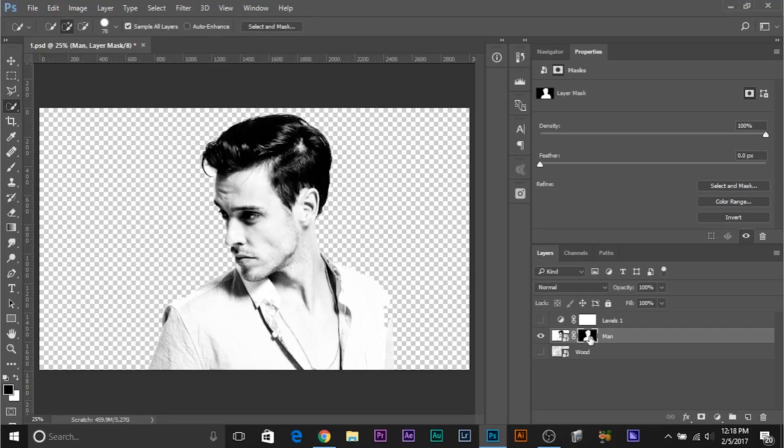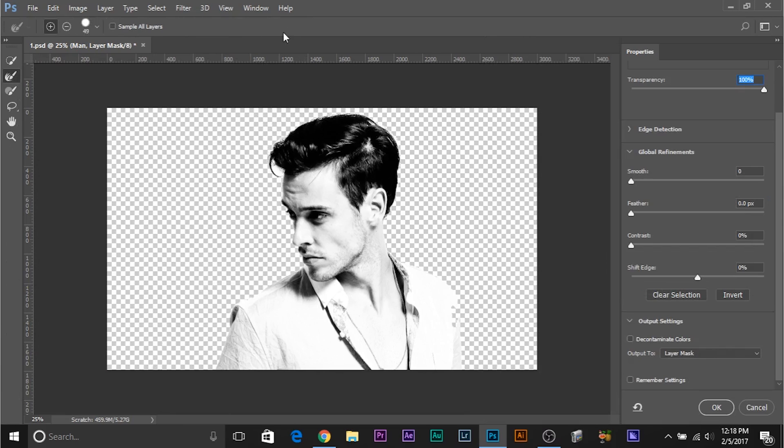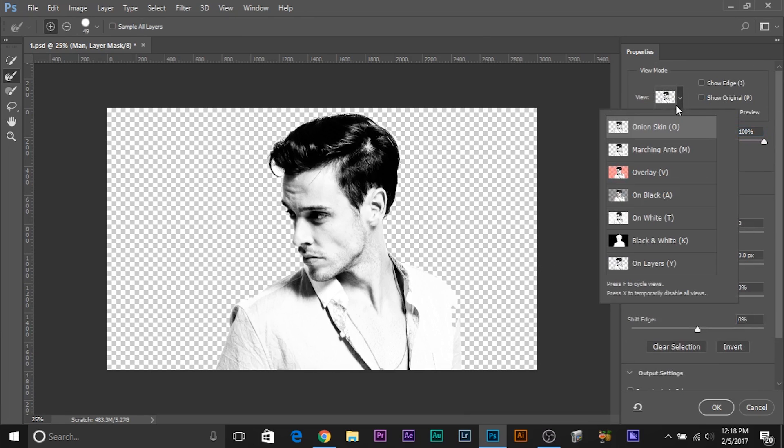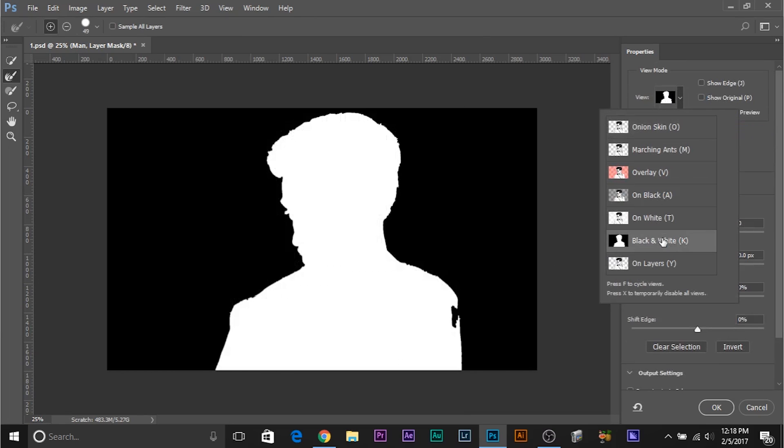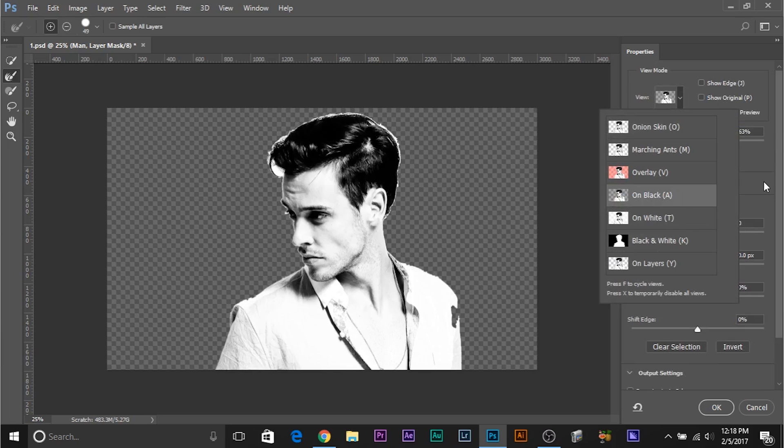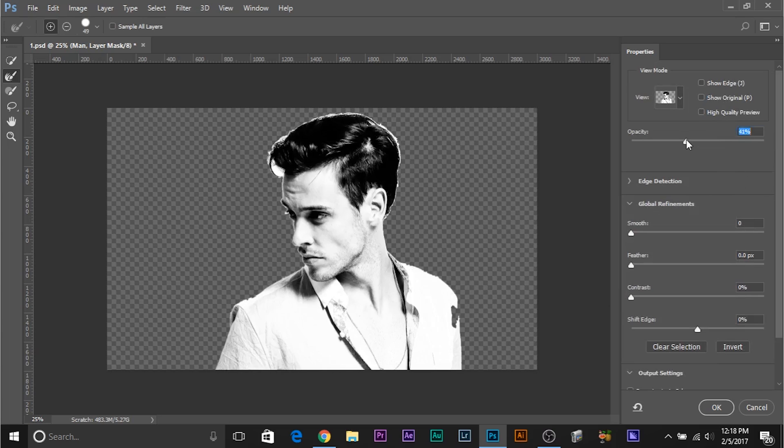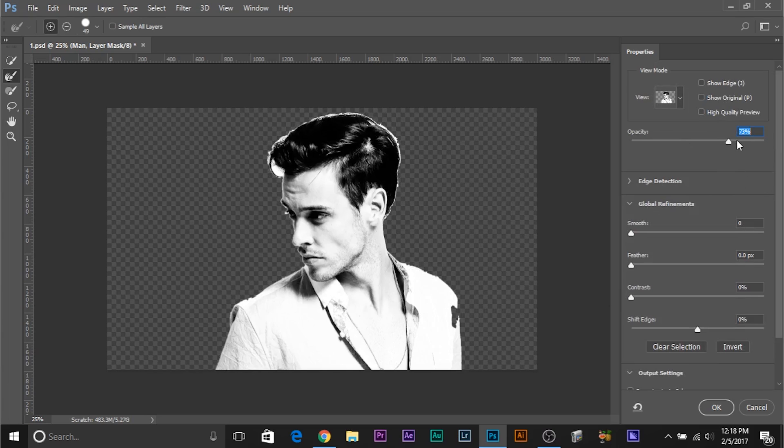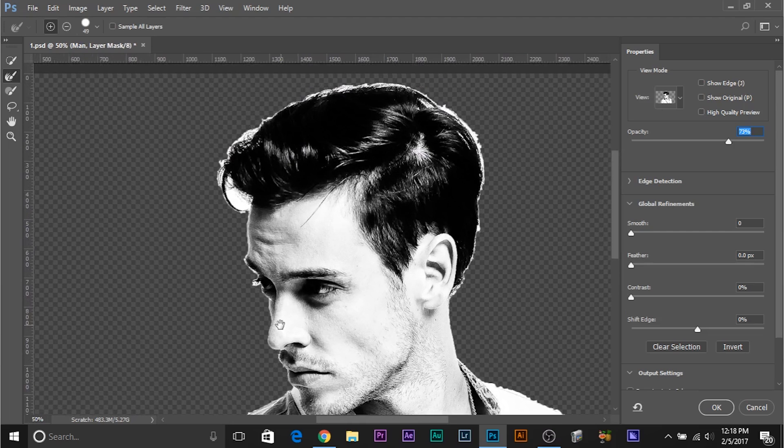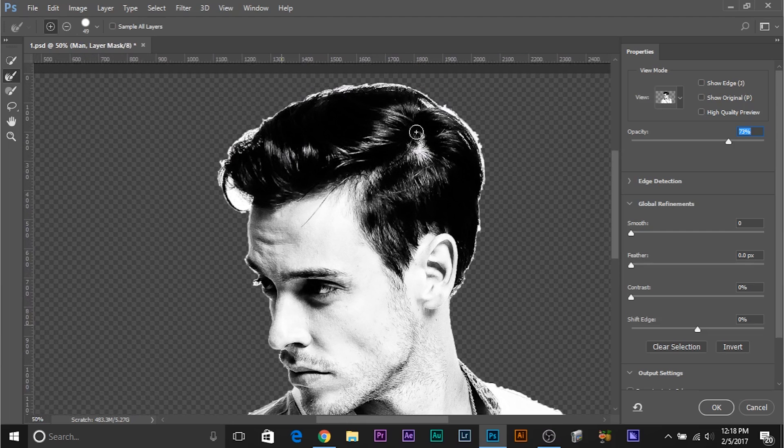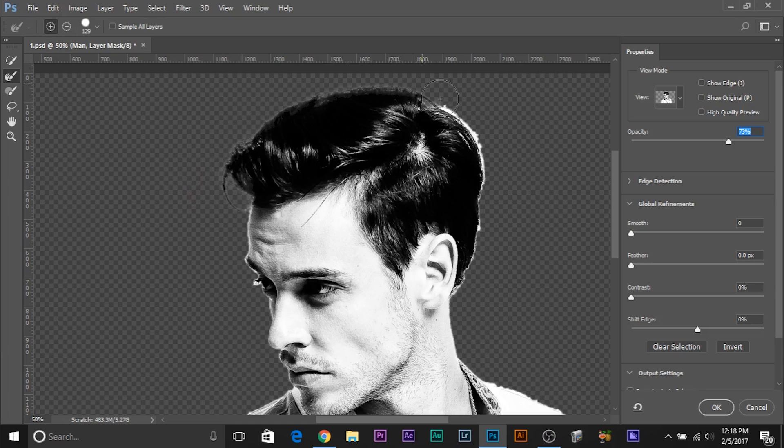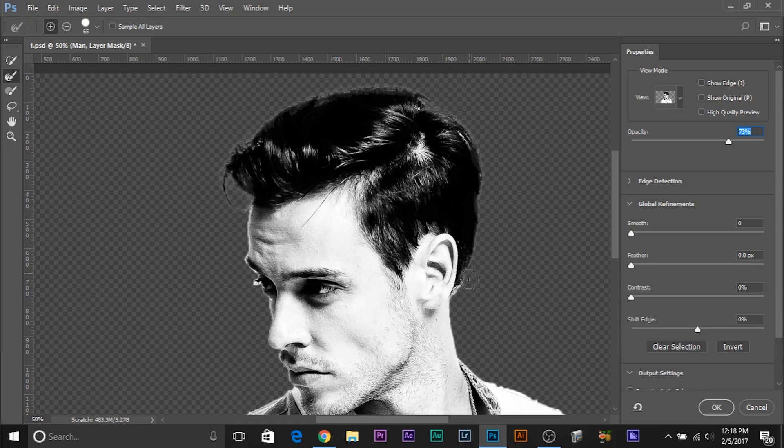Make sure this mask is selected, then click on this select and mask option at the top. Now, you can change the view to maybe on black. And now, let's figure out what selection you want to refine. So, we want to refine the selections near the hair, right? So, select the refine edge tool. This one is the refine edge tool and just paint over the area. Bingo! You don't have to do anything much, right?